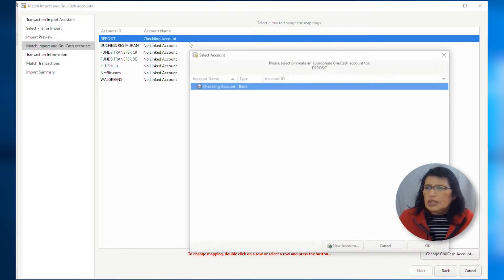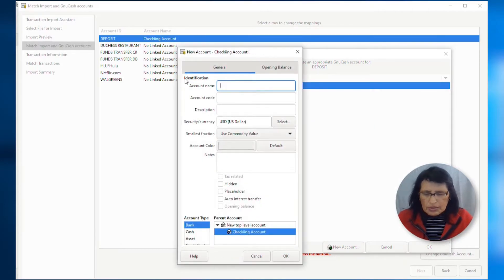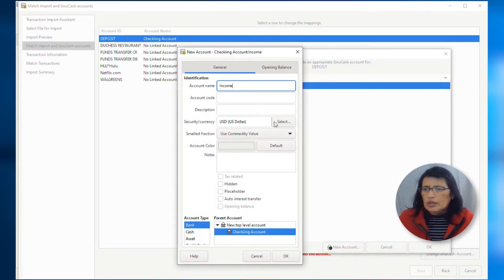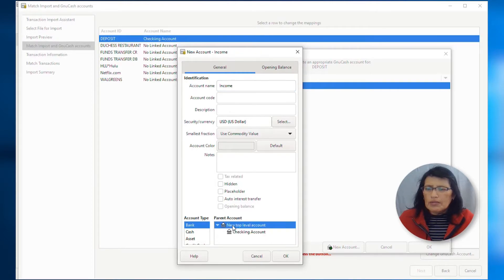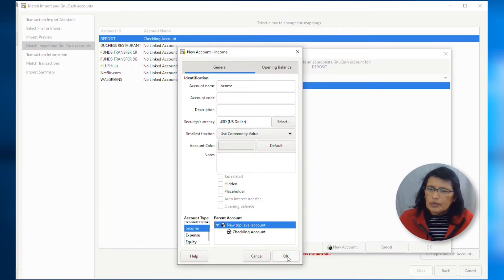Double click again. The next account that I'm going to create is an income account. Again, this is going to be a new top level account, and then I'm going to scroll down. And this is going to be account type income.